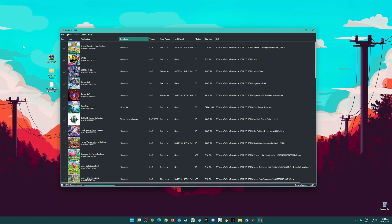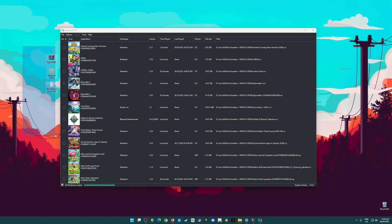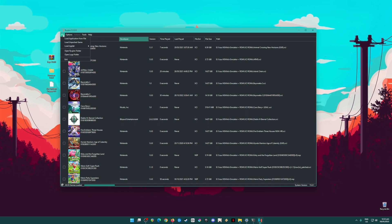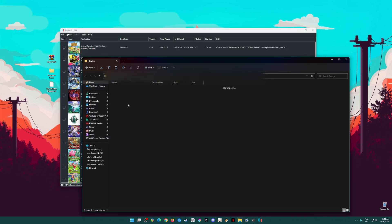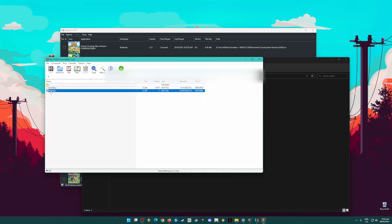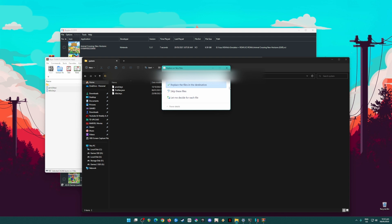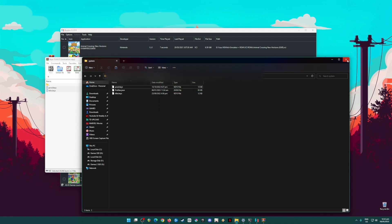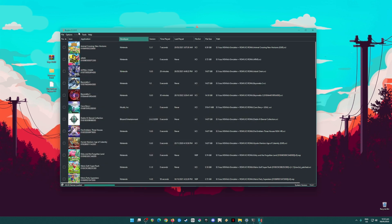I'll assume you have now downloaded all the files. Open Ryujinx, go to File, then Open Ryujinx Folder, then open the System folder, and open the keys ZIP file. Drag and drop or copy and paste that file into that folder. If this is your first installation, the folder should be empty.